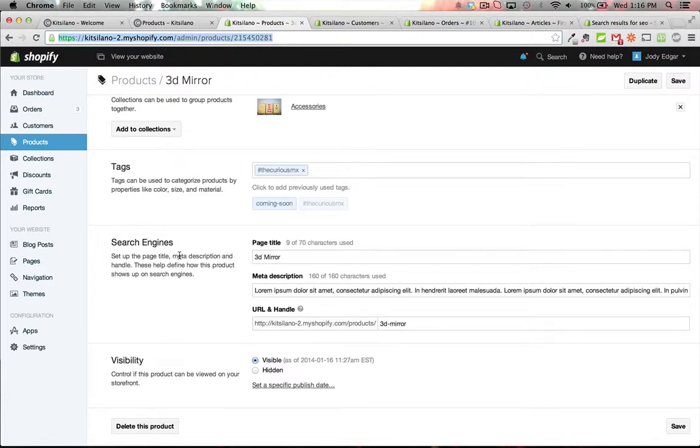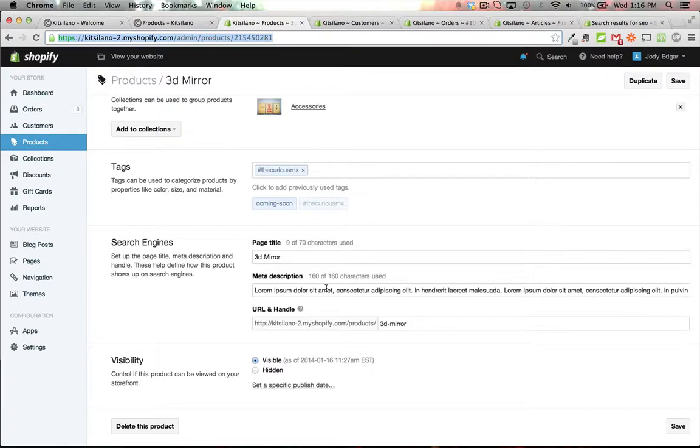The best place to do your search engine optimization is down here under meta description and meta title. This doesn't give you a huge amount of flexibility because if you wanted to put keywords in here you wouldn't be able to, you could only make your descriptions nice.